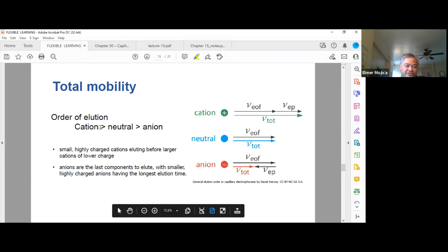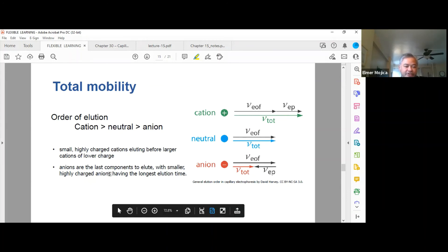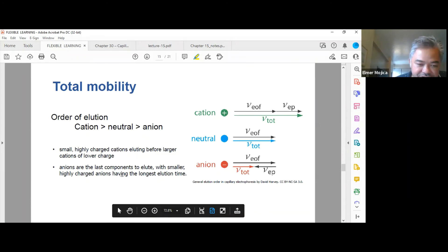To confirm the order of elution: cations elute first, followed by neutrals, then anions. Anions are the last components to elute, with smaller, highly charged ions having the longest elution time.